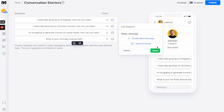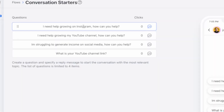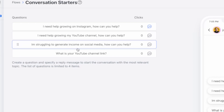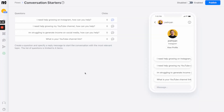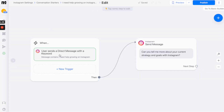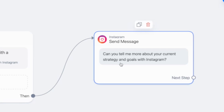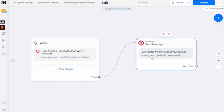I can have four different options: one for people asking for help about Instagram, a second prompt for people needing help with YouTube, a third for people struggling to monetize, and a fourth for people to go to my YouTube channel. I've set it up so that when a user sends a direct message with the keyword 'I need help growing on Instagram', ManyChat will then send them: 'Can you tell me more about your current strategy and goals with Instagram?' At that point I can come in, look at their goals and strategy, help them come up with a solution, and potentially make them a client of our business.